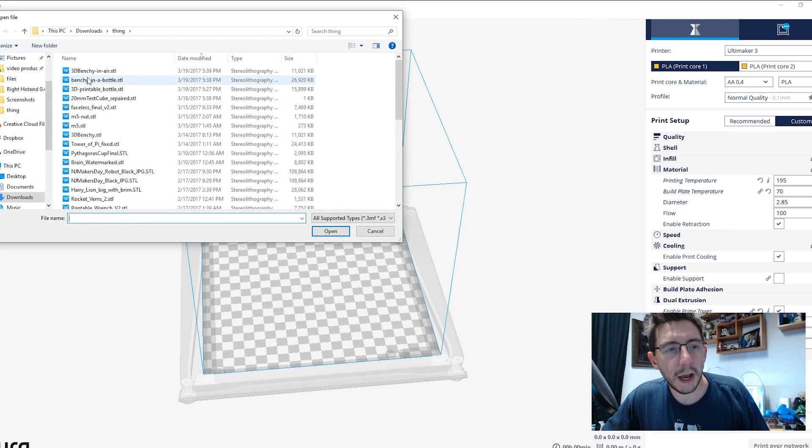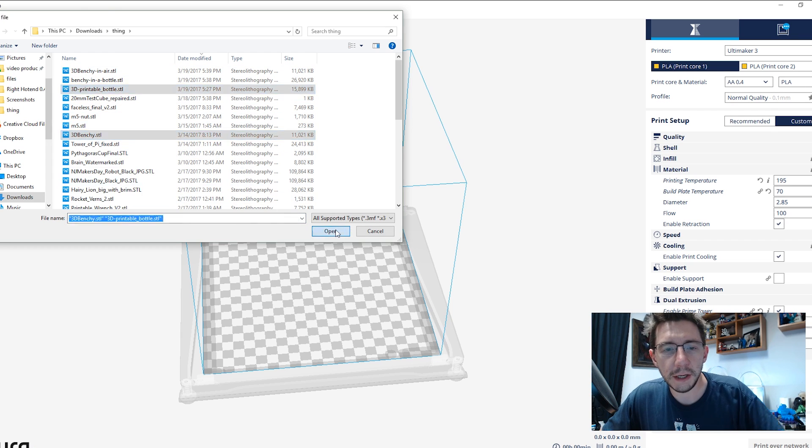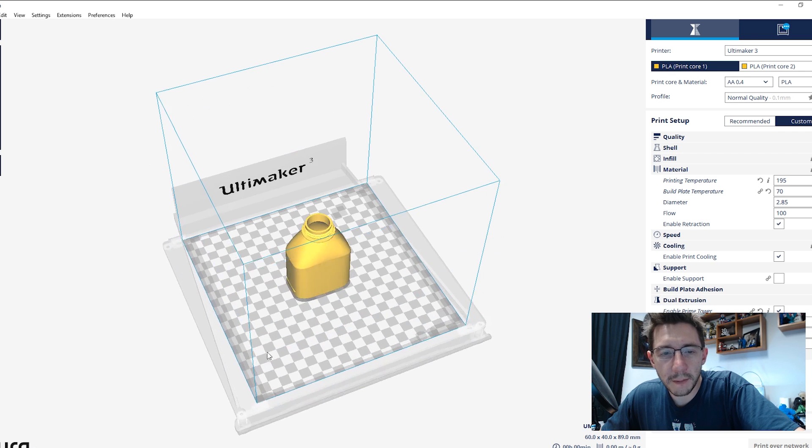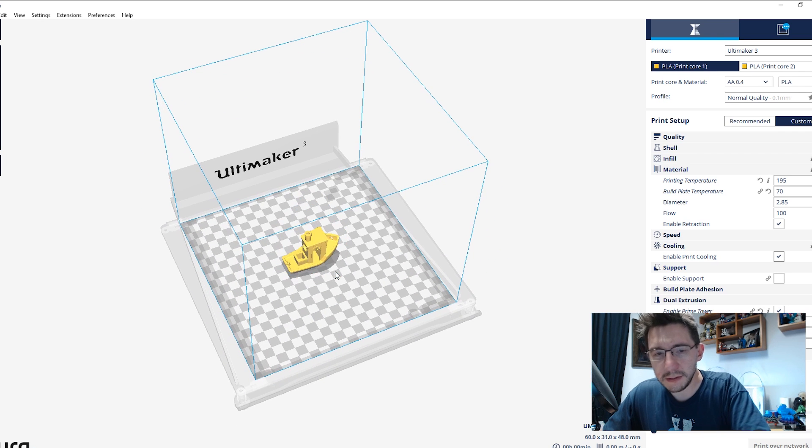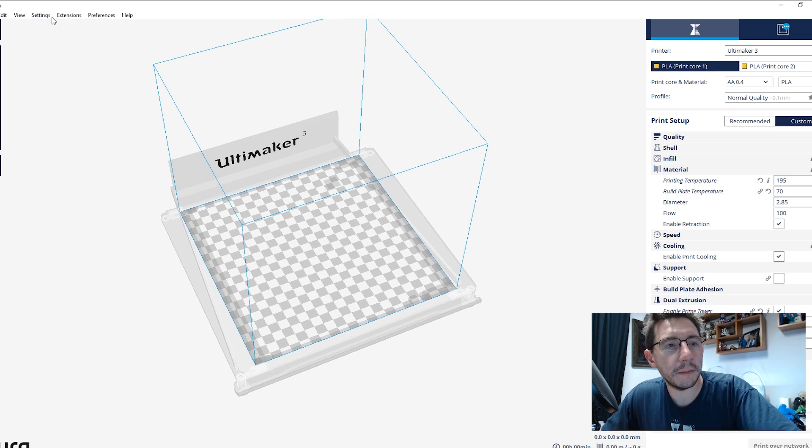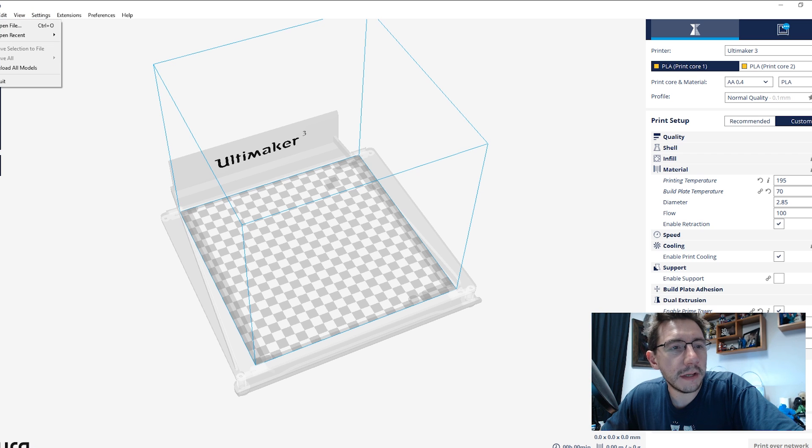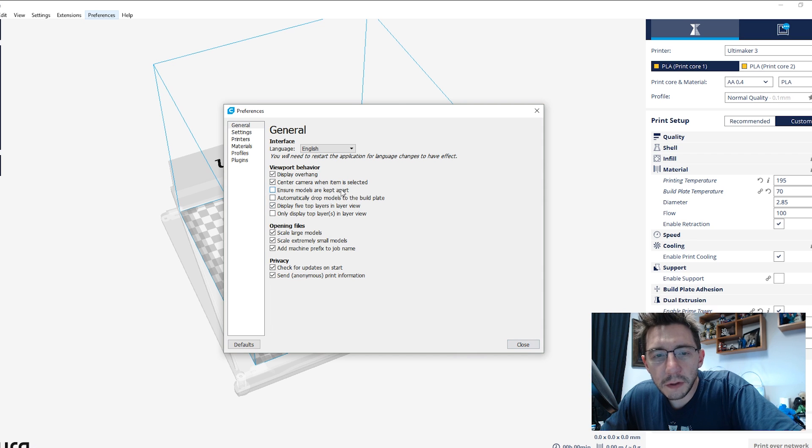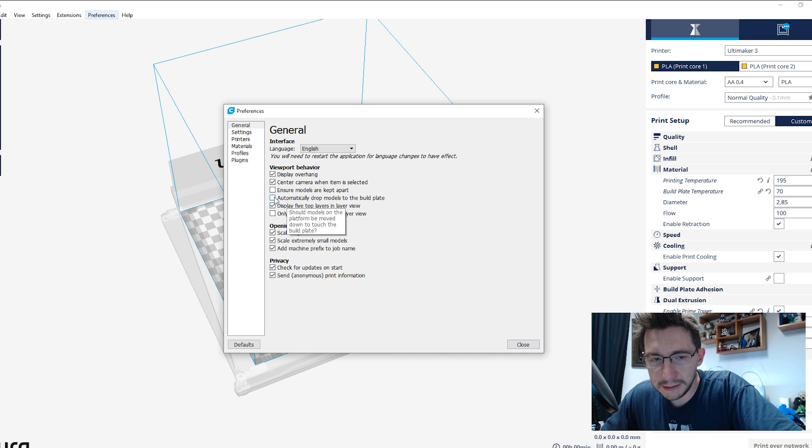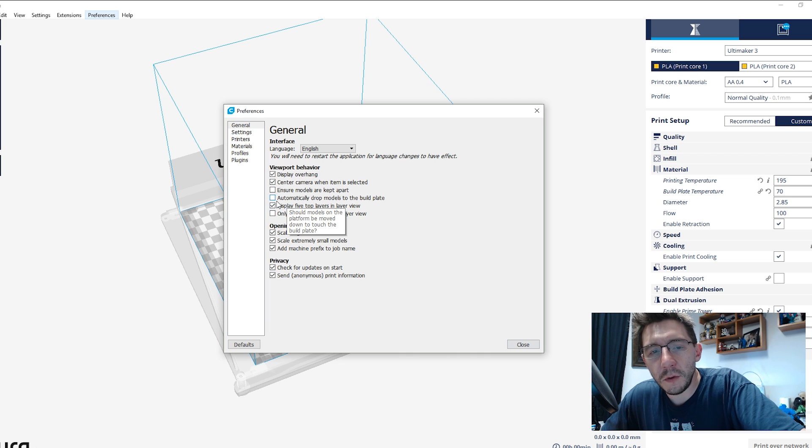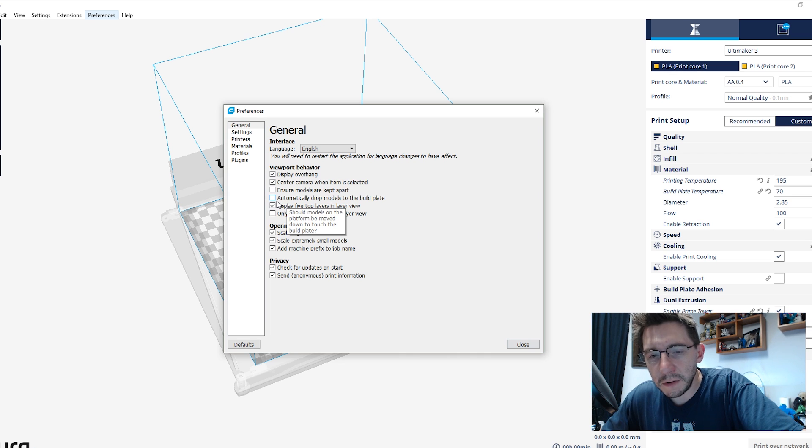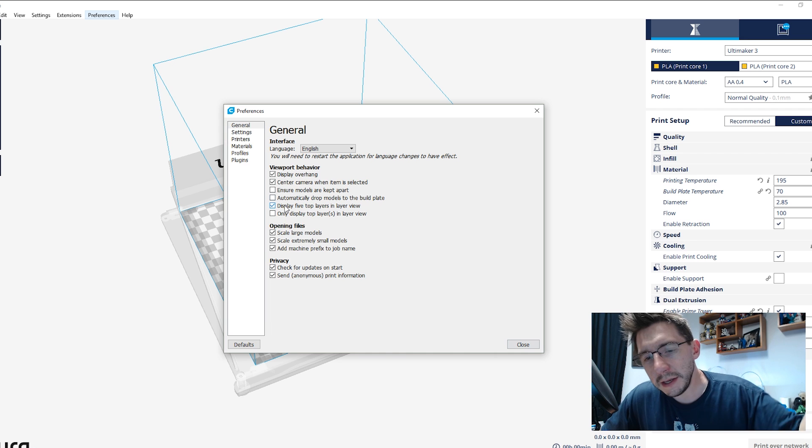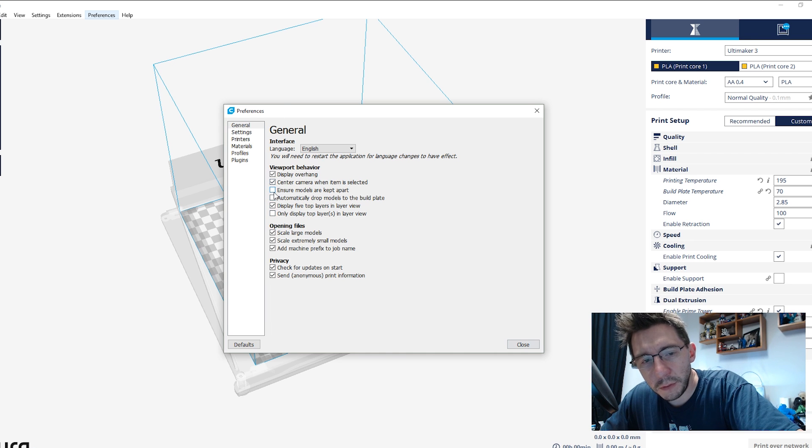In Cura, let's open up the 3D printable bottle and we're going to open up the 3D Benchy. And they are going to come in one right on top of the other. And the reason that happens, let's delete them. I'm going to show you something. So under Preferences, Configure, Ensure models are kept apart and automatically drop models to the build plate. Those are normally checked.